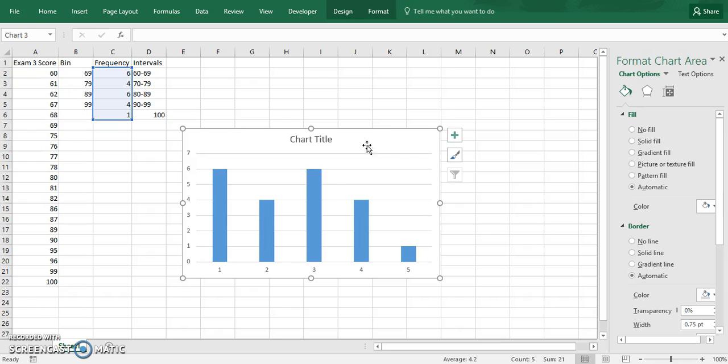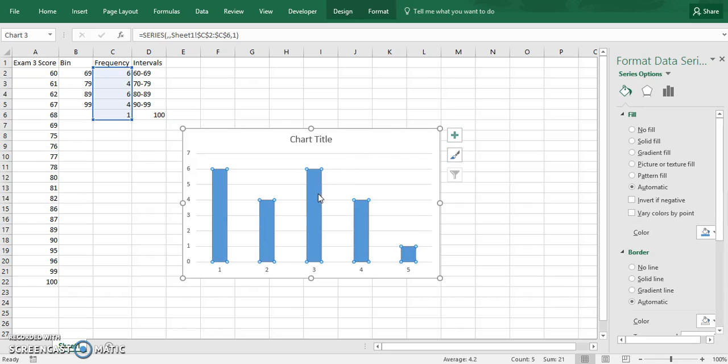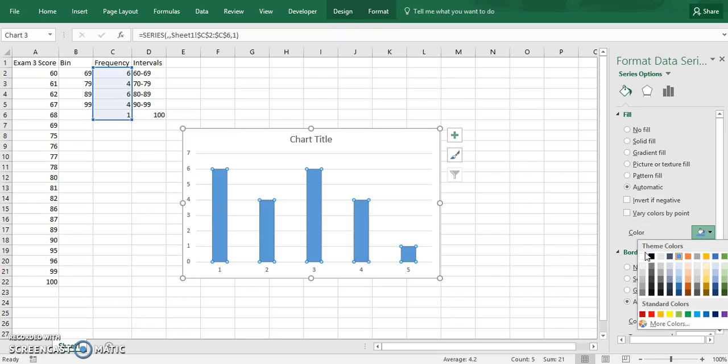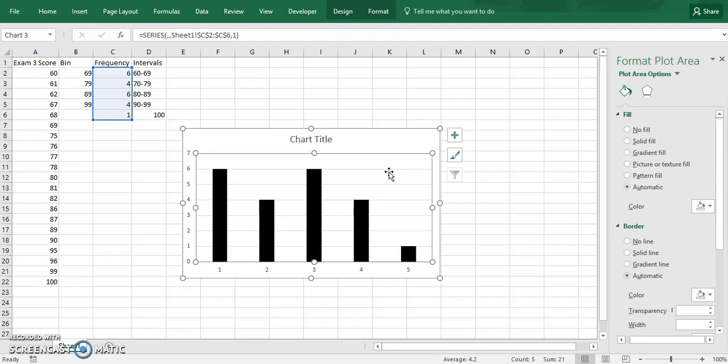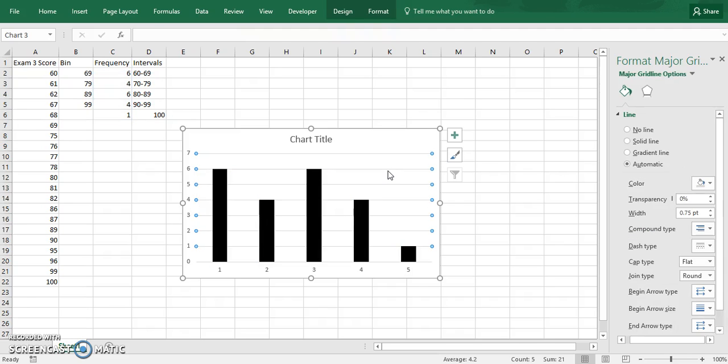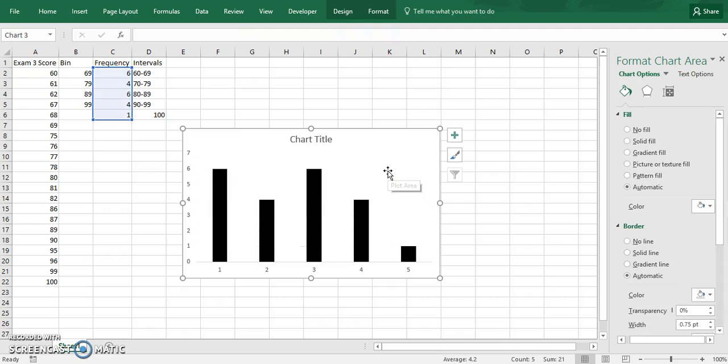And first thing we can do is change the color because we never work with blue. You can get rid of the background lines because we don't have that in APA.